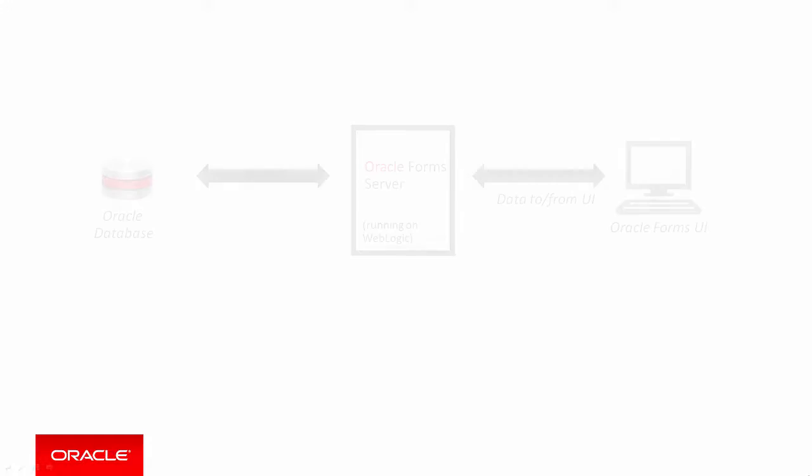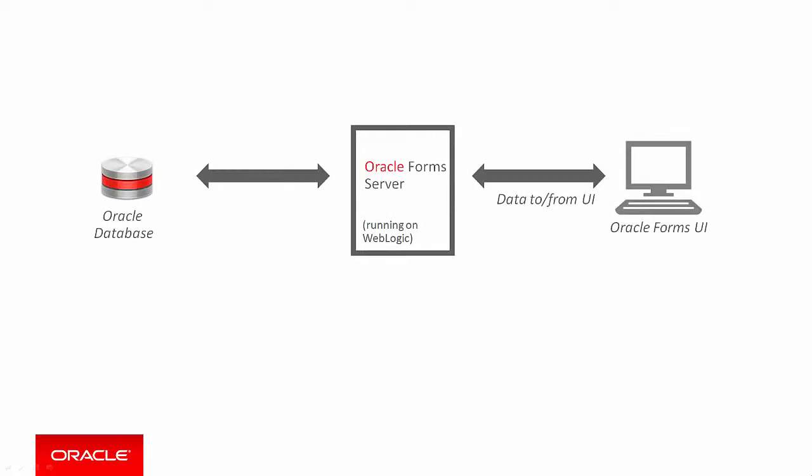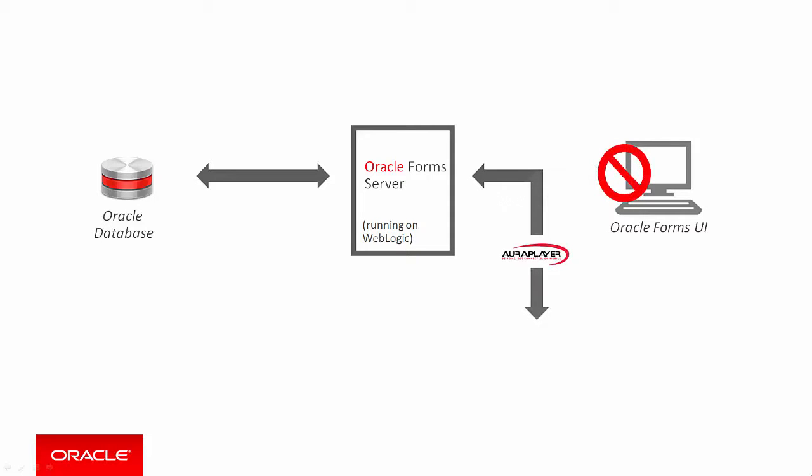A forms application works over three tiers. You have data and logic in your database, the forms server on WebLogic's server runs all the forms code, and the forms UI is rendered in a browser. Now, by simply utilising the services of an Oracle partner or a player, we're able to, in effect, replace the forms applet with a web service. So any data sent to or from the forms UI will now be intercepted by the Oracle player web service.